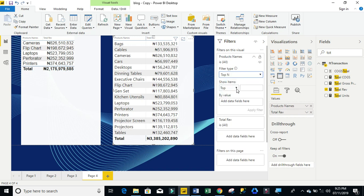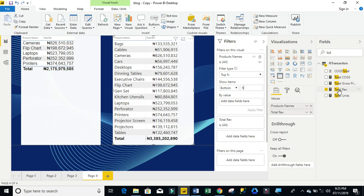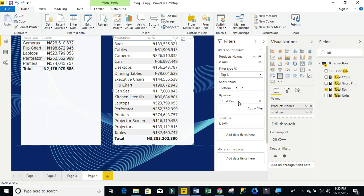But you discover that we have this pointed black downward triangle. So, I'm going to click on that drop down and select bottom. So, I'm going to say bottom five, which is the smallest. Then again, we're going to drag the total revenue explicit measure into the buy value. And of course, you can click on apply filter.